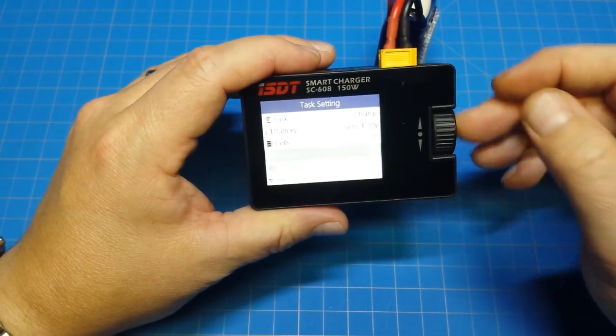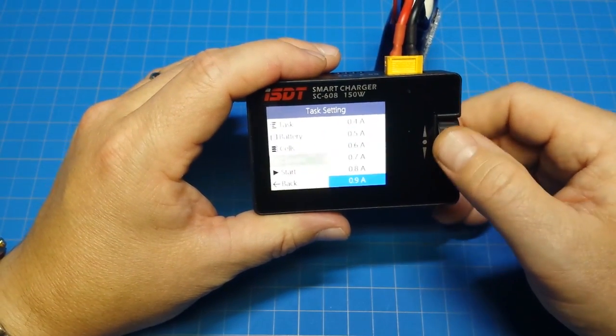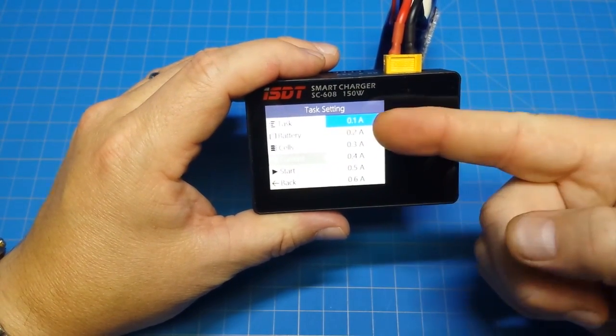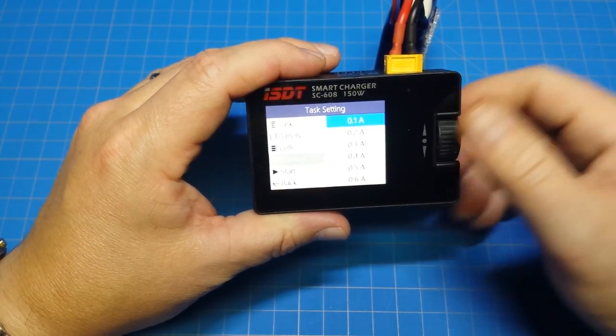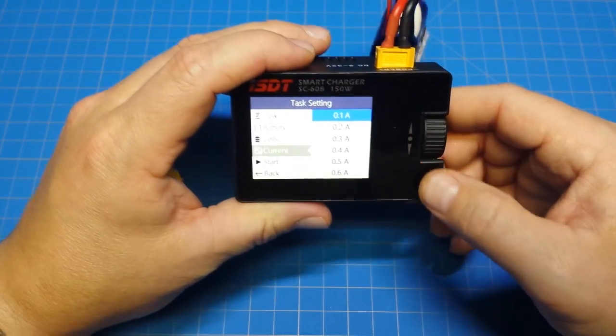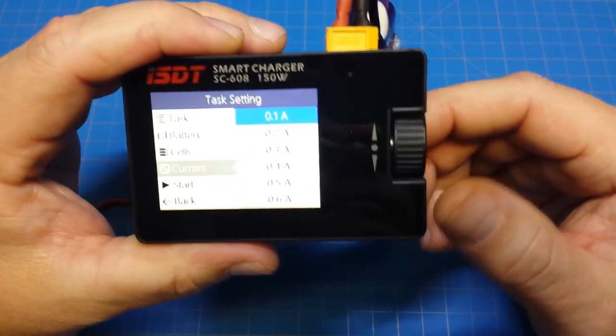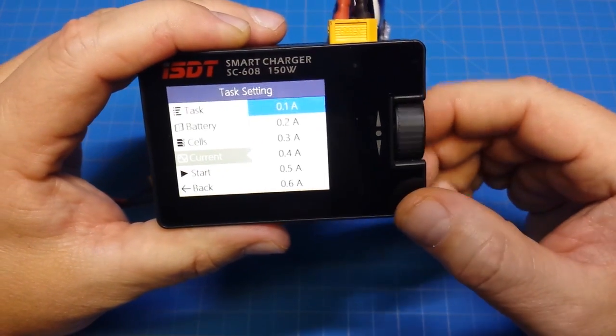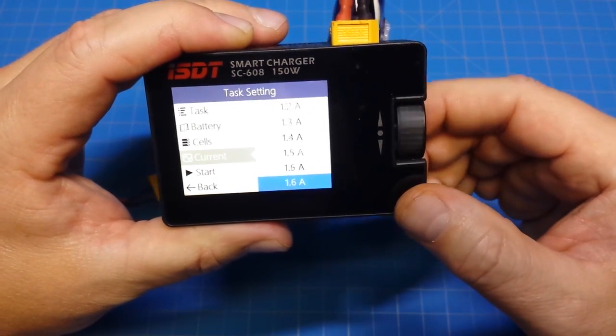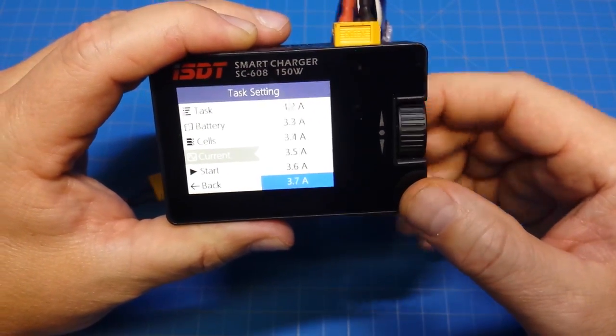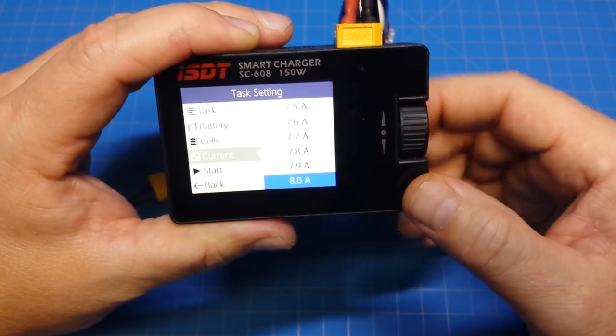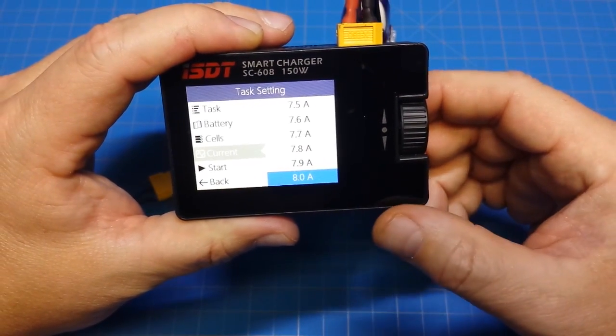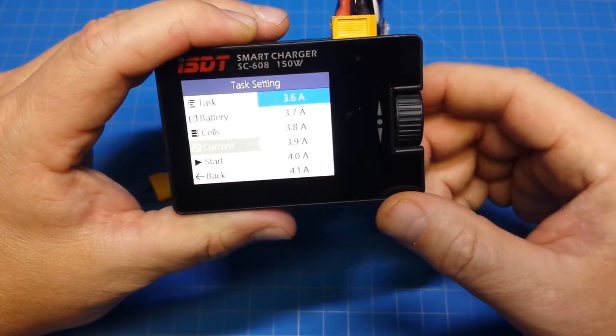I'll show you this. You can go clear down to 0.1 amps and we can scroll all the way down to the bottom to 8 amps, so whatever charging rate you prefer.